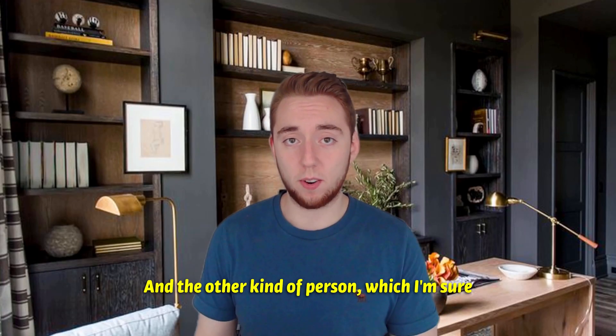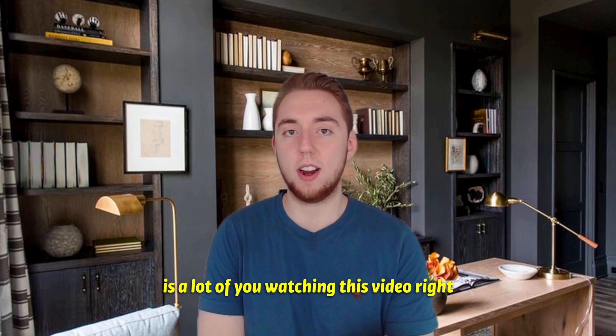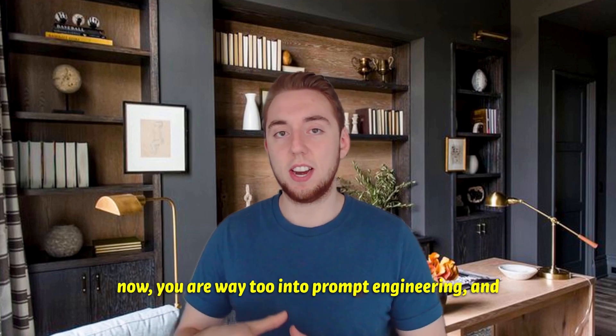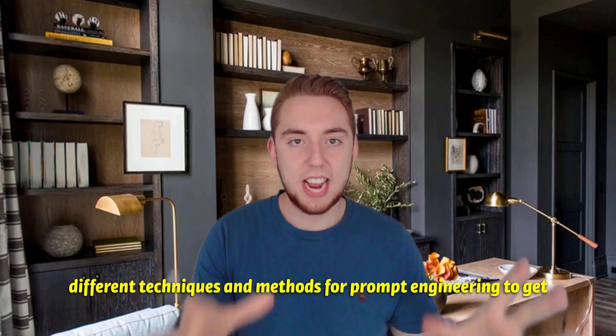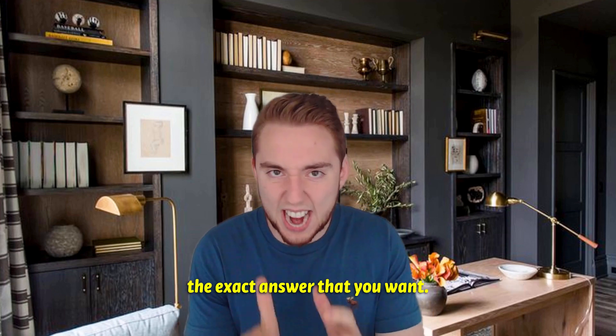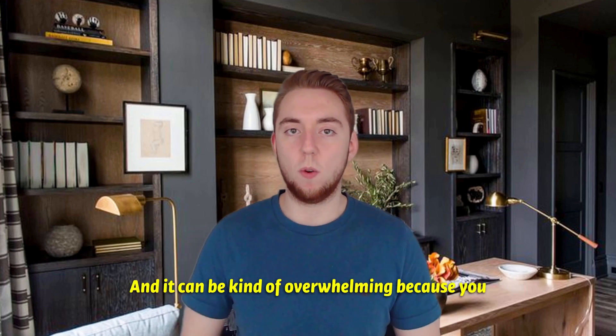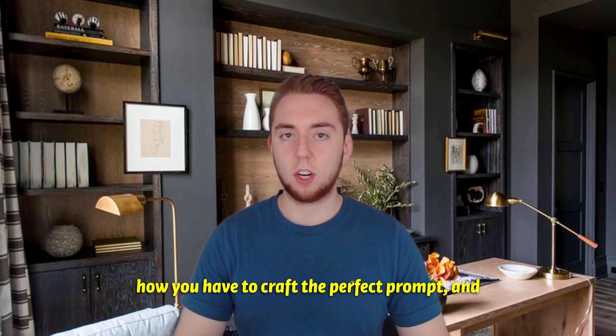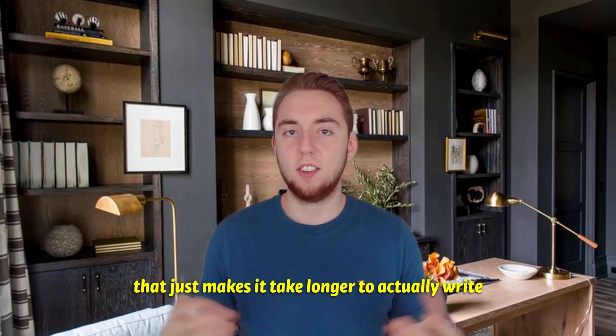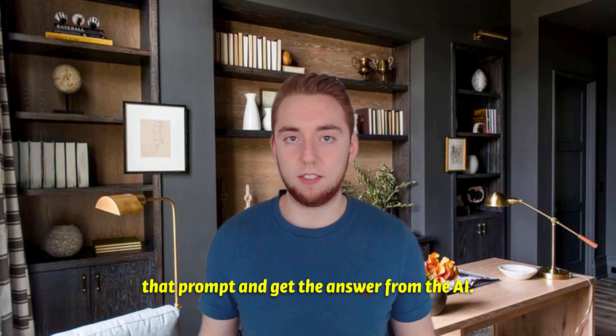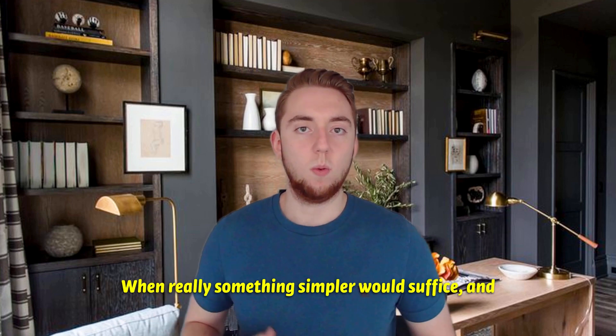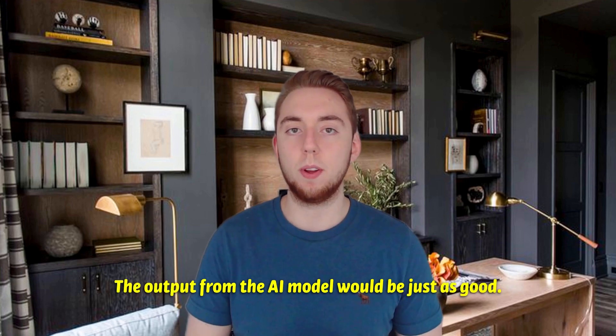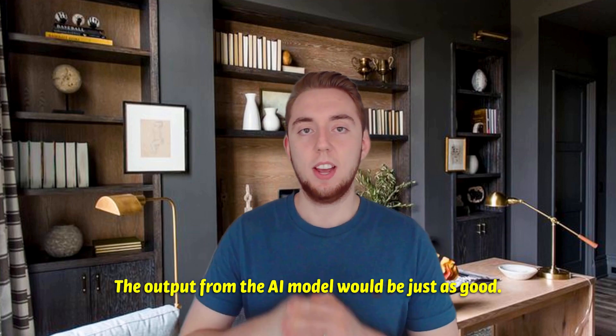And the other kind of person, which I'm sure is a lot of you watching this video right now, you are way too into prompt engineering. And you've done research on the dozens and dozens of different techniques and methods for prompt engineering to get the exact answer that you want. And it can be kind of overwhelming because you have all these different ideas going through your head, how you have to craft the perfect prompt. And that just makes it take longer to actually write that prompt and get the answer from the AI when really something simpler would suffice and it would be just as good.